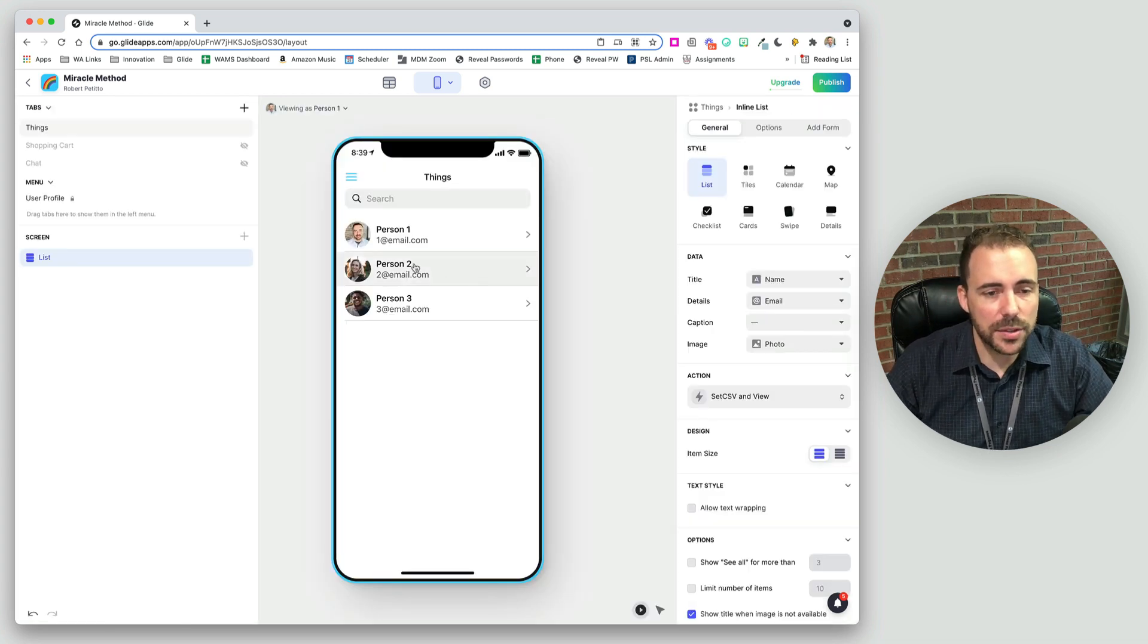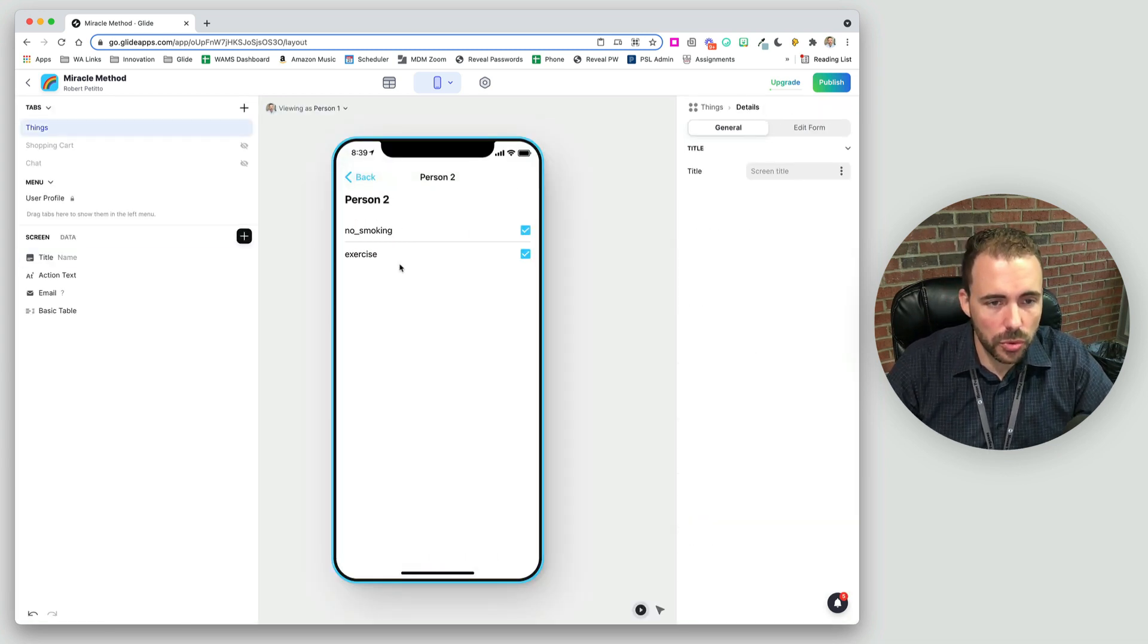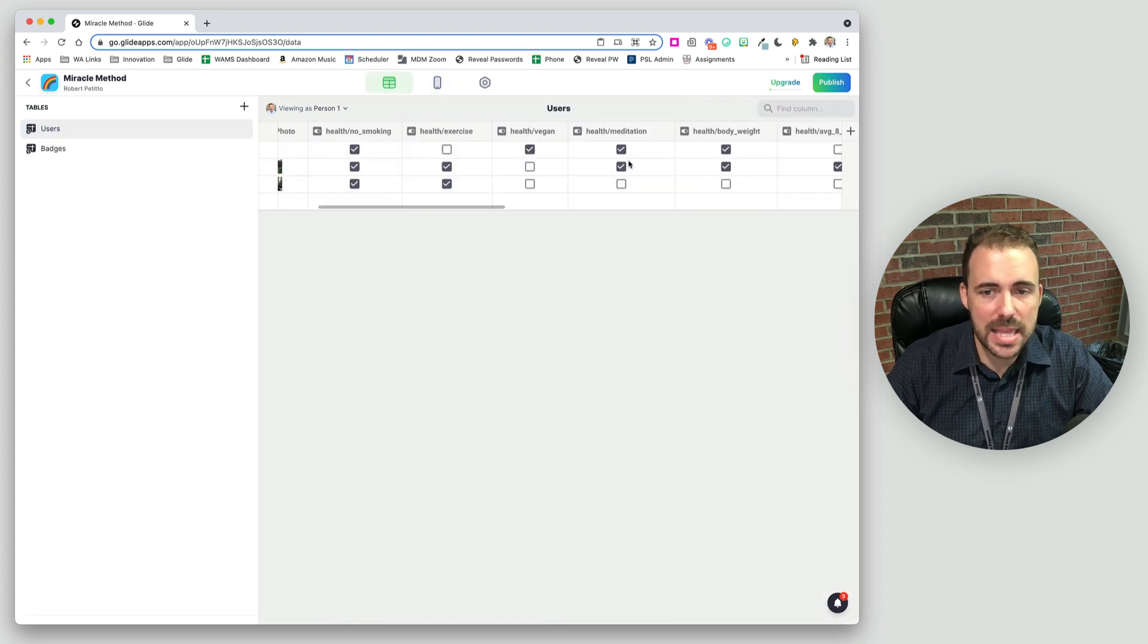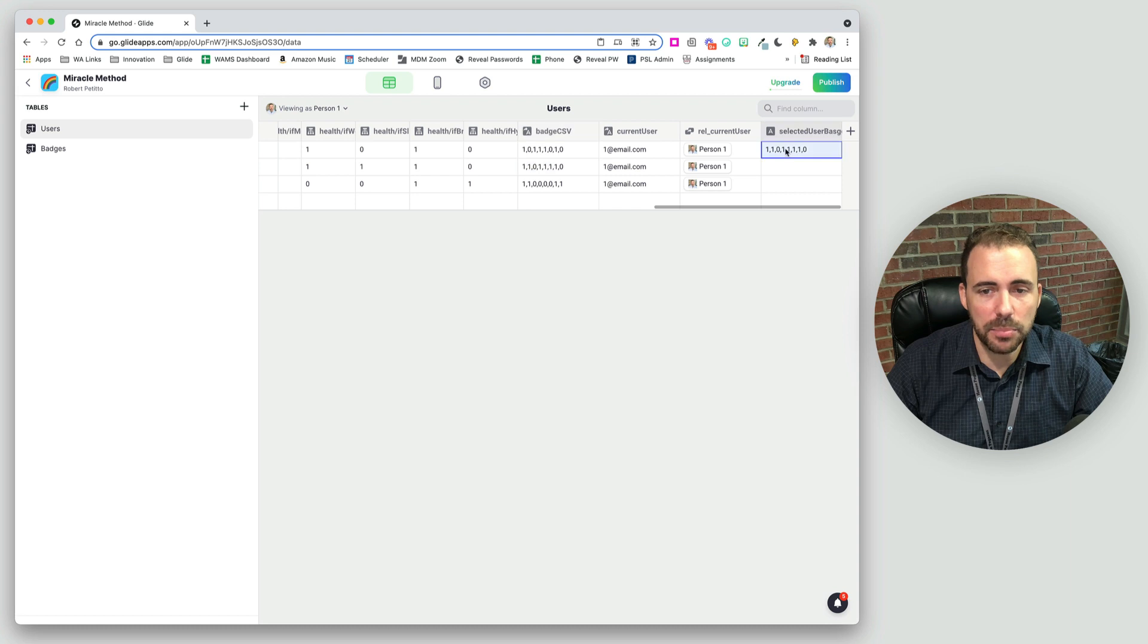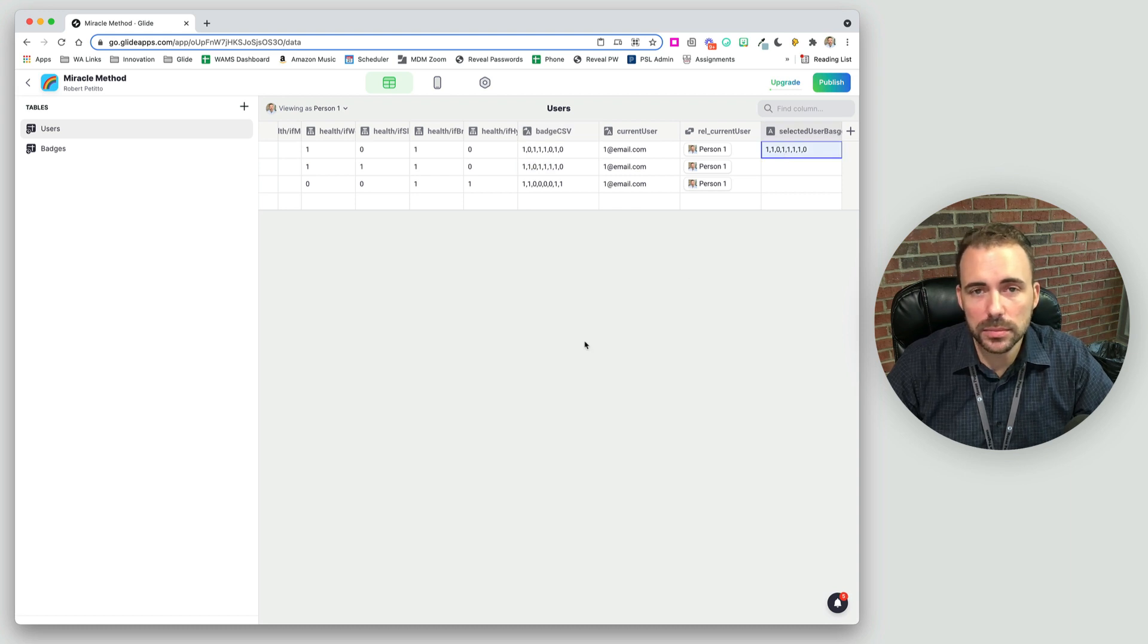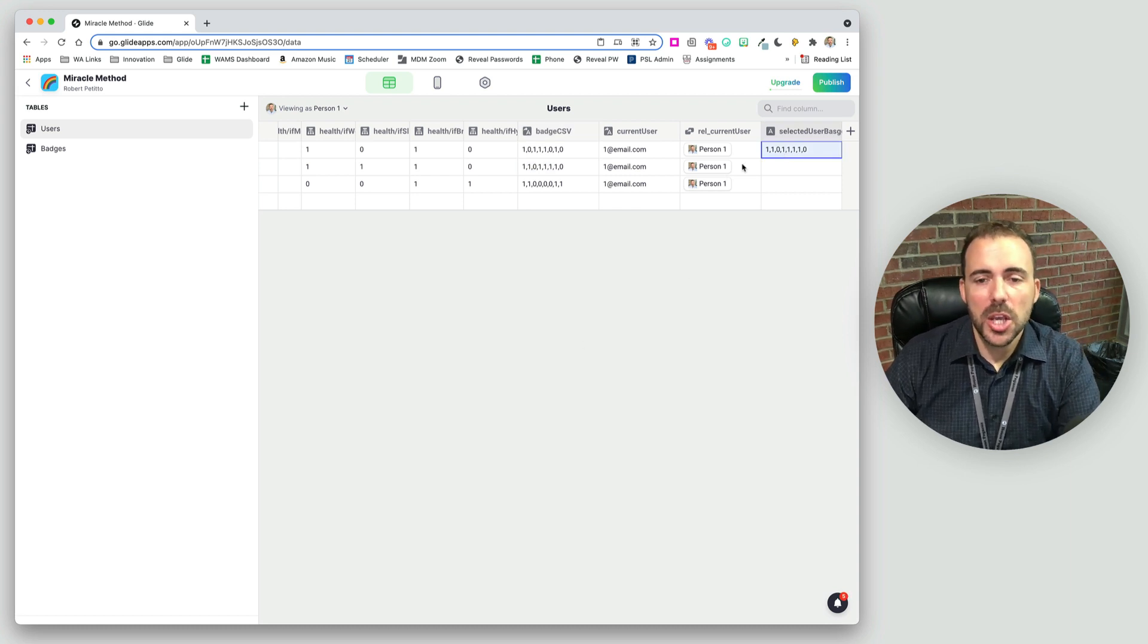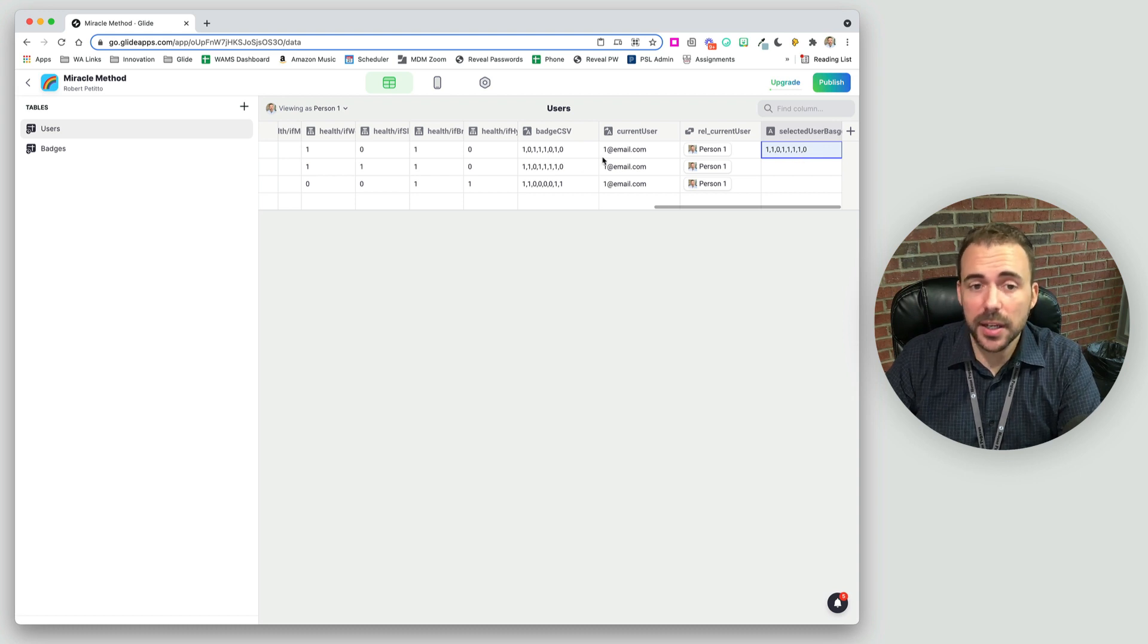So you'll see that when I click on person two, I see their screen. But behind the scenes, I've selected their CSV and put it in my row. So now I have a user specific CSV value.